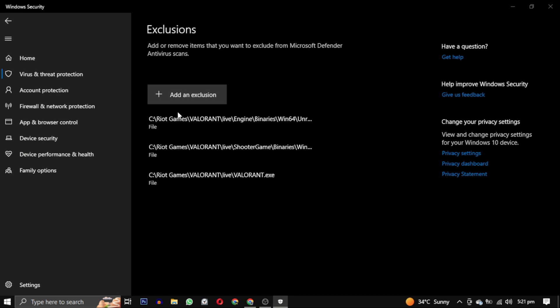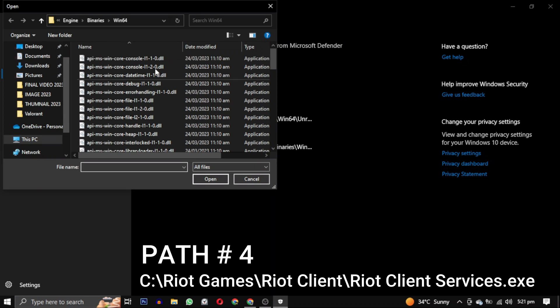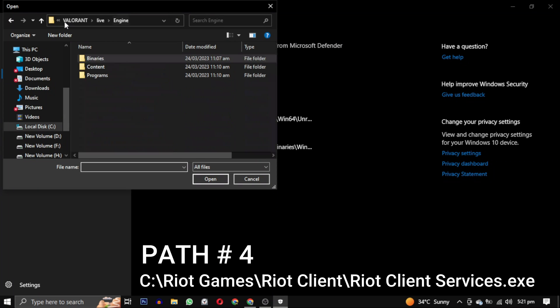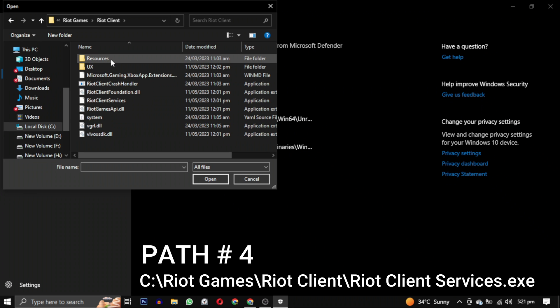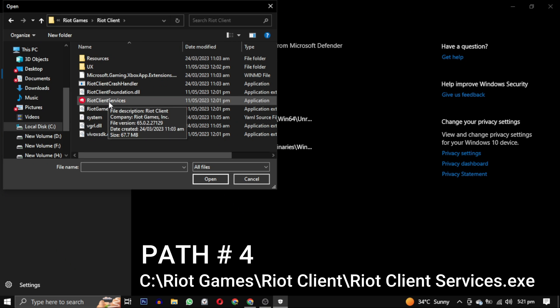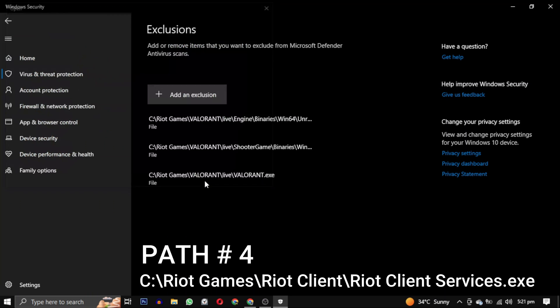Right now the fourth path is Riot Client. So you have to go out of the Valorant folder and go to Riot Client folder. In the Riot Client folder select this Riot Client Services and click on open. Now this is our fourth path.